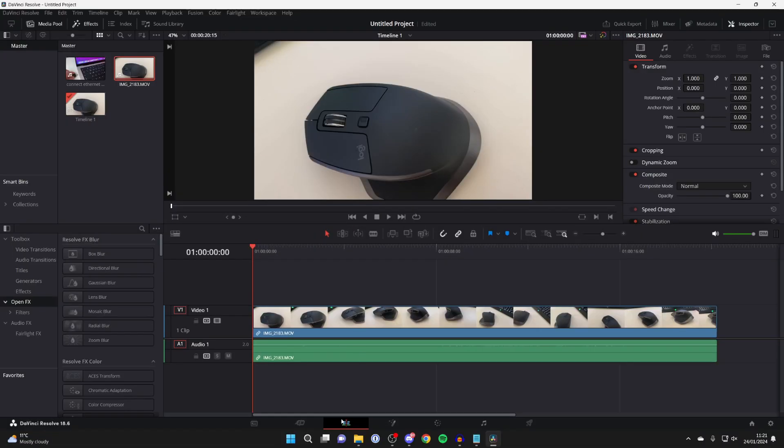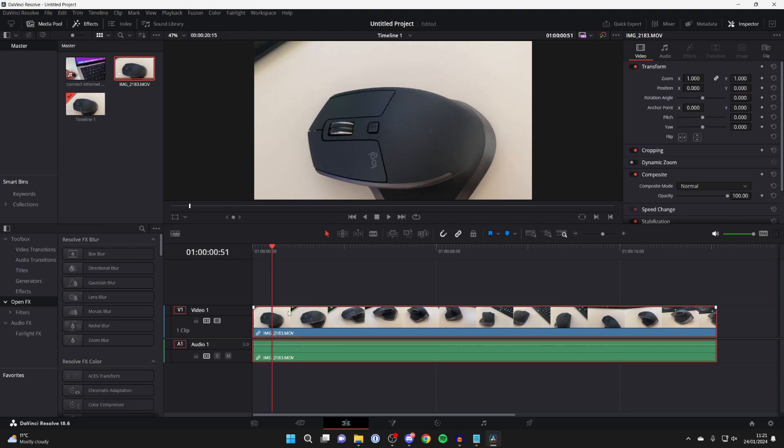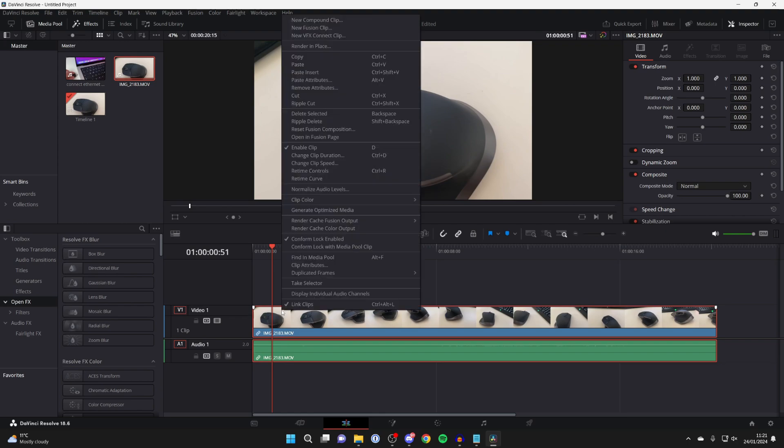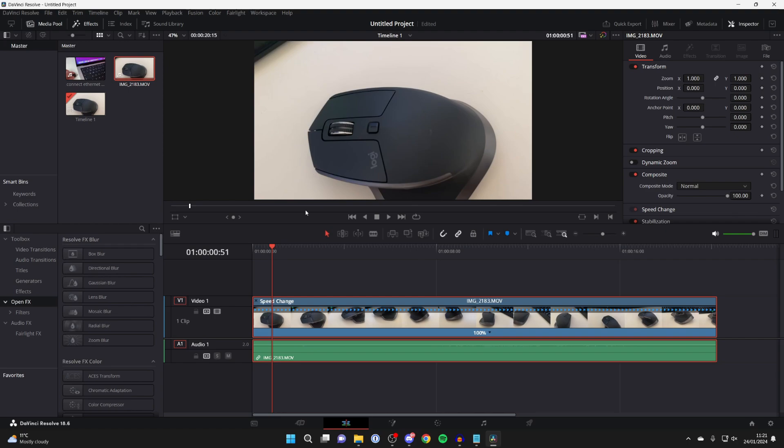First of all in DaVinci Resolve, make sure Edit is selected in the bottom. Add the clip which you wish to speed ramp and select it, right click and go and click on Retime Controls.